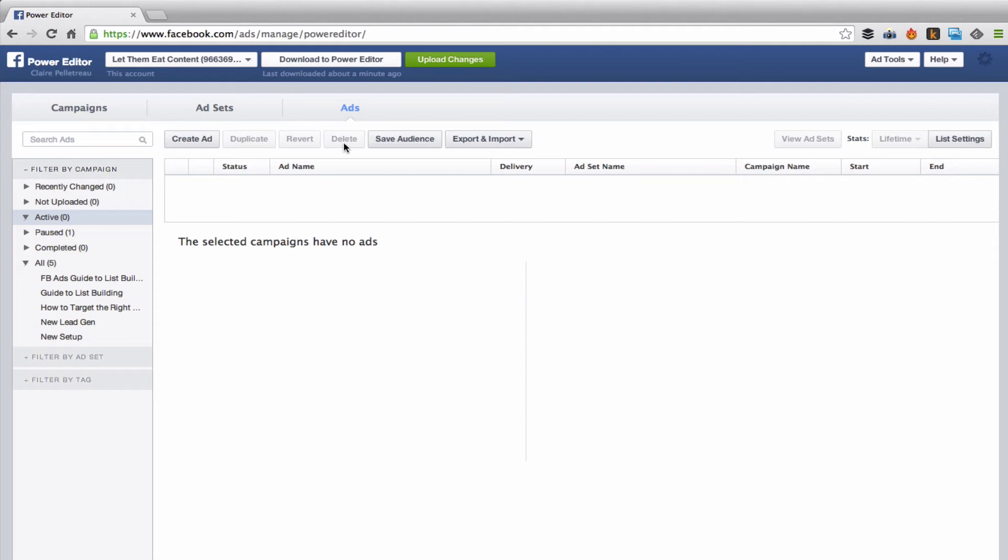The other tools that are important for the Power Editor, which used to be over here on the left hand sidebar, are now over here in ad tools.